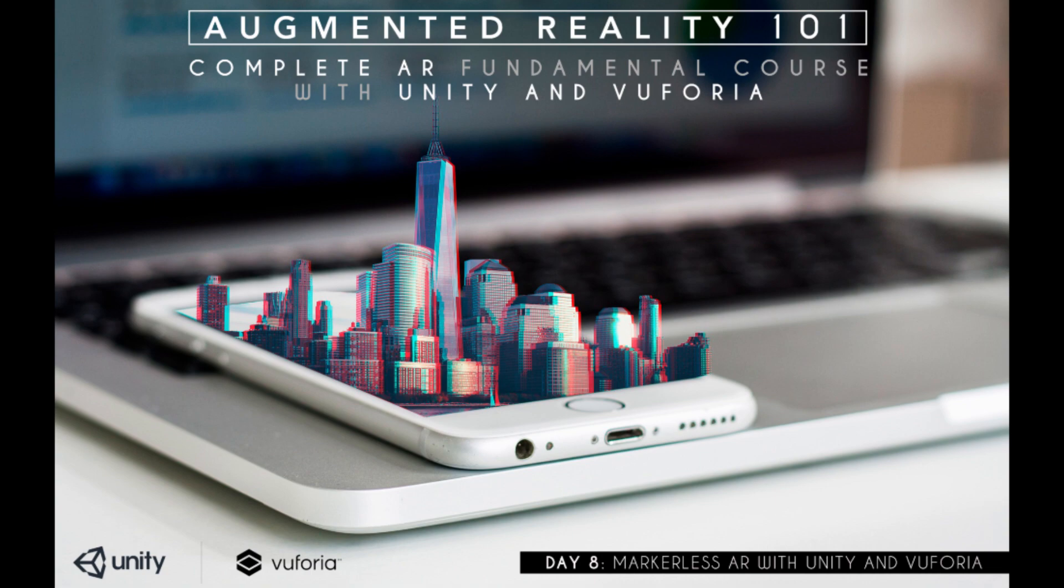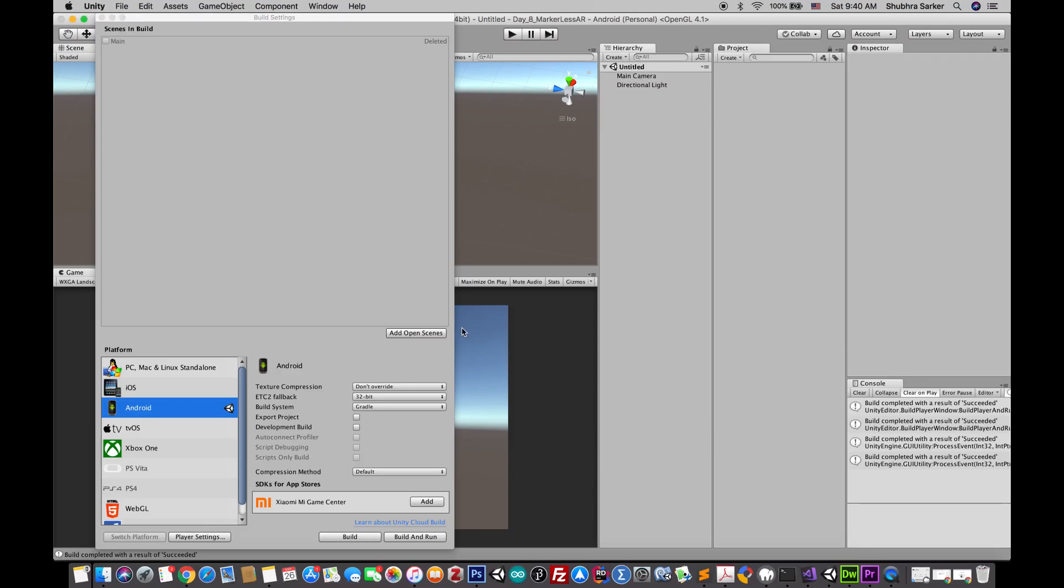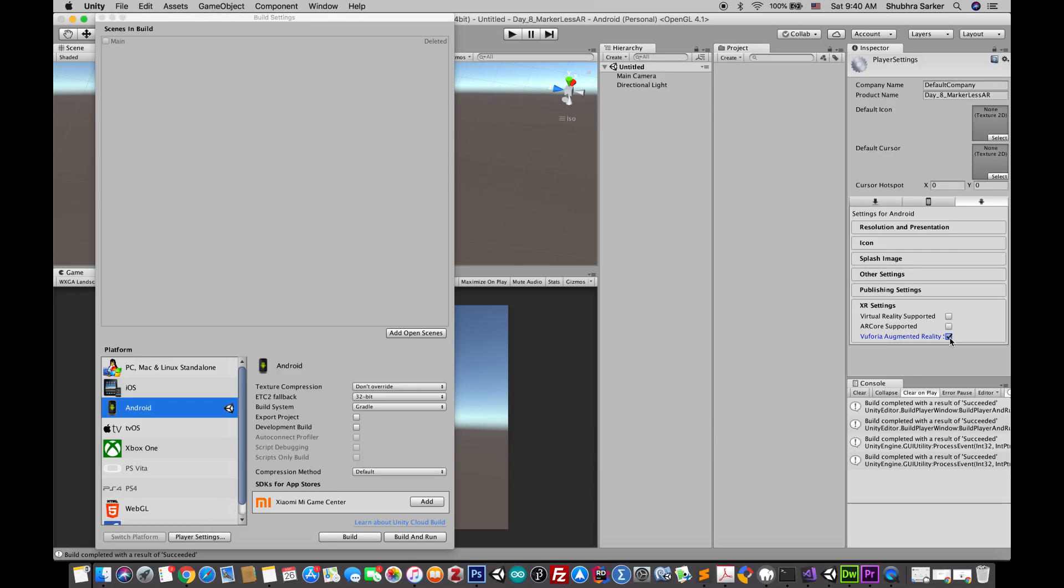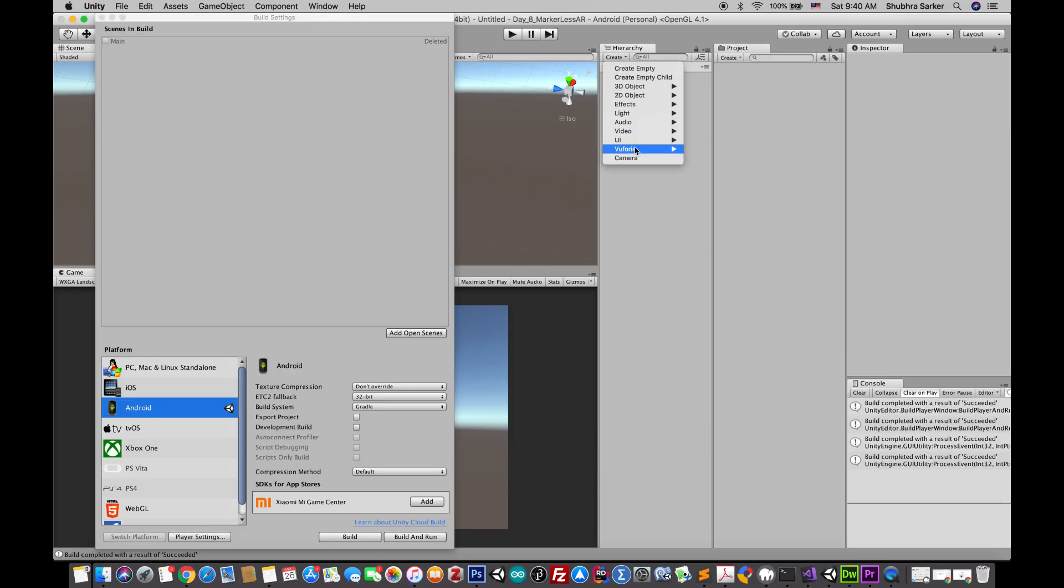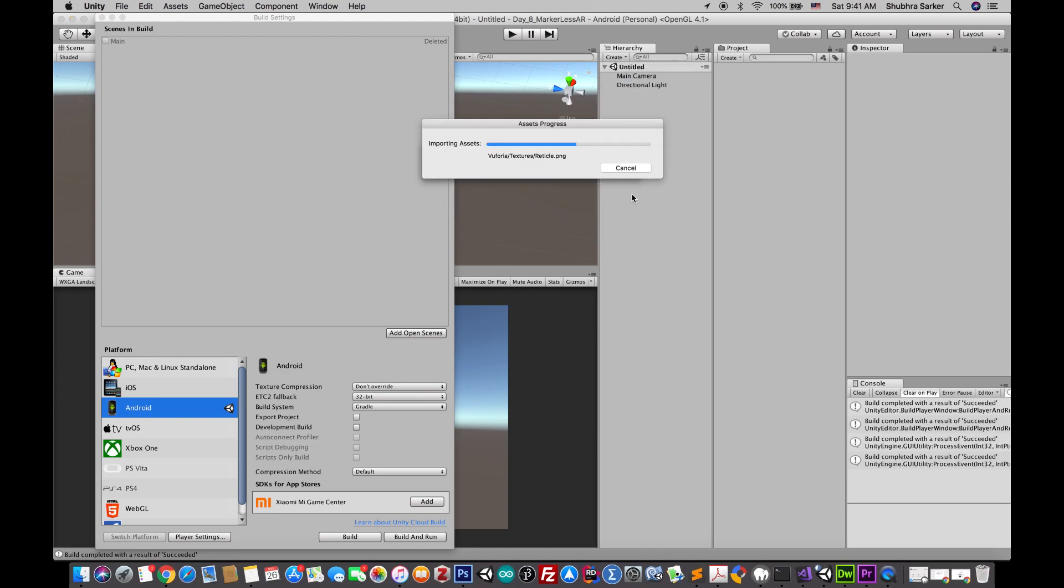First of all, you have to configure your Unity project like we did in our other projects. You have to create an AR camera, add the license key in the Vuforia configurations, and switch on the Vuforia controls in the player settings.